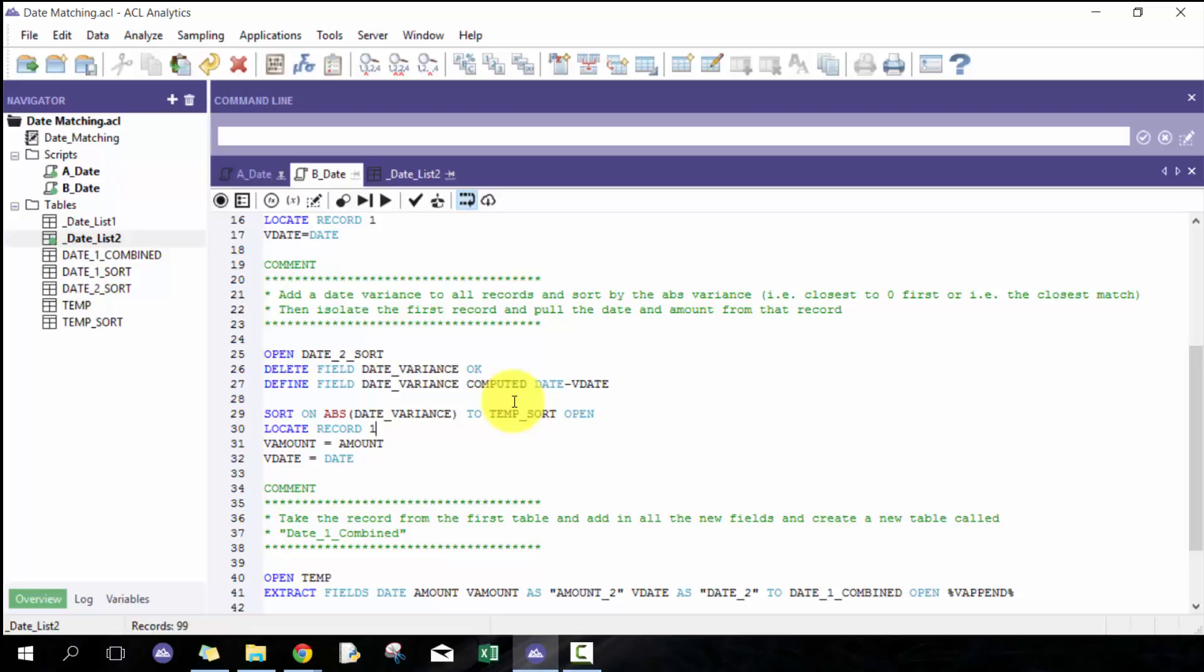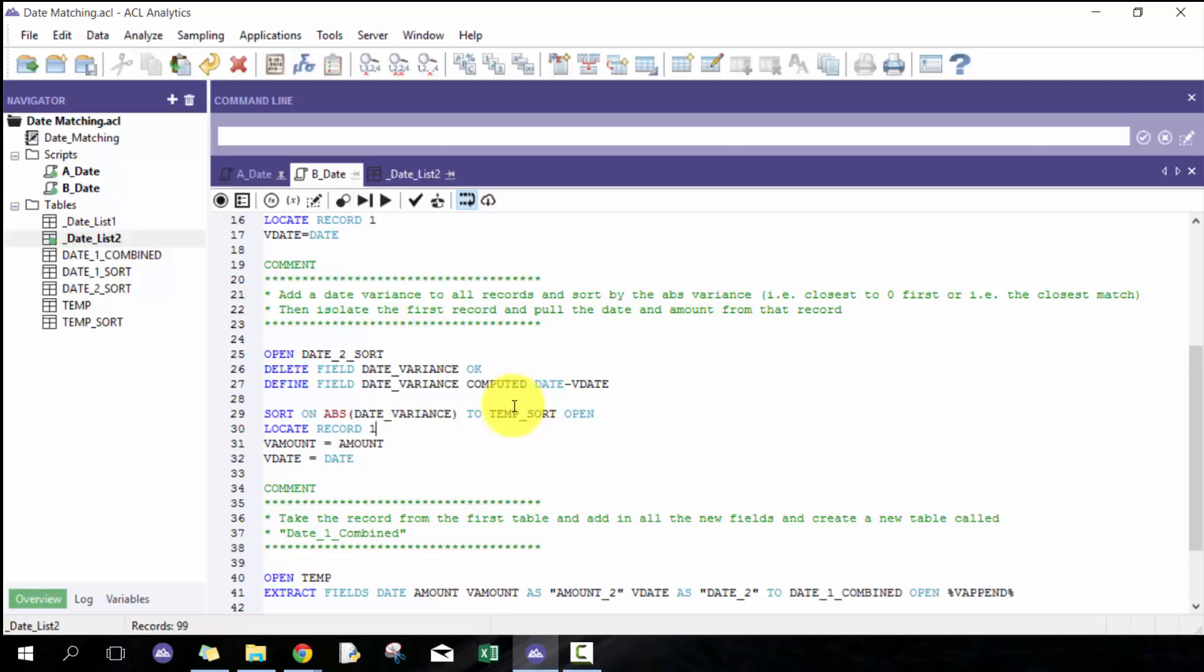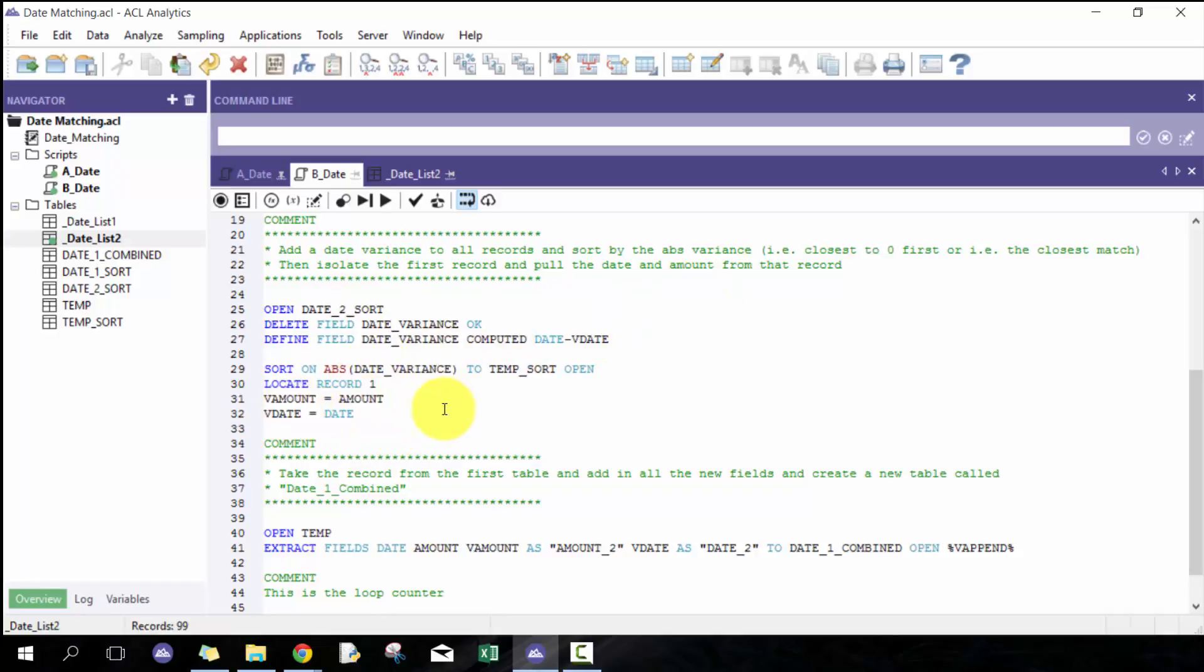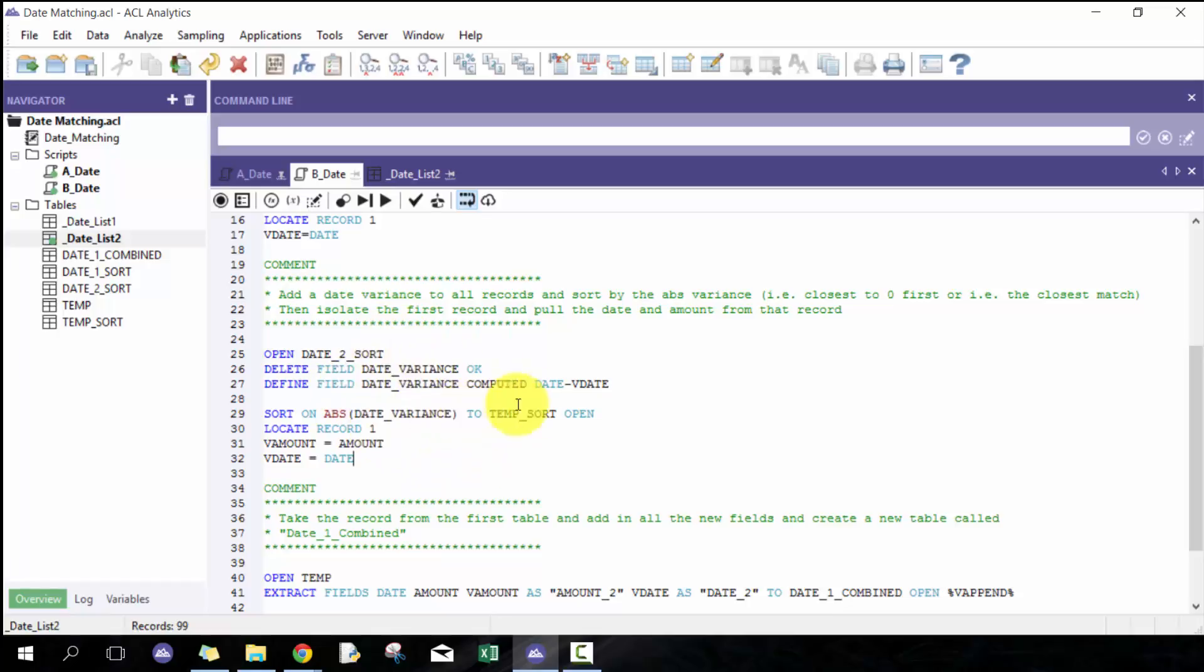I'm going to isolate the amount and the date from that record. Don't worry about the fact that I've used vdate multiple times. Technically I shouldn't, but it doesn't really matter because I've already extracted and taken the values I wanted from that record. It would change it up here, but it's not that big a deal because I've already extracted via this sort.